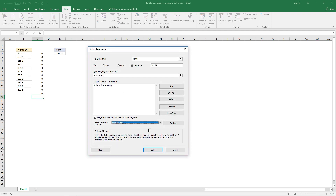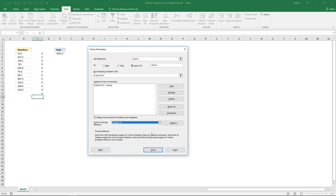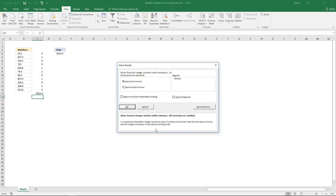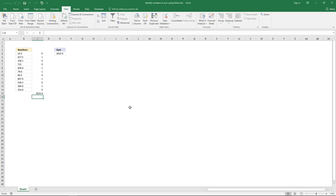Then change the solving method — choose Simplex LP — then click the Solve button. And here we can see the values. Let's see if this is correct.